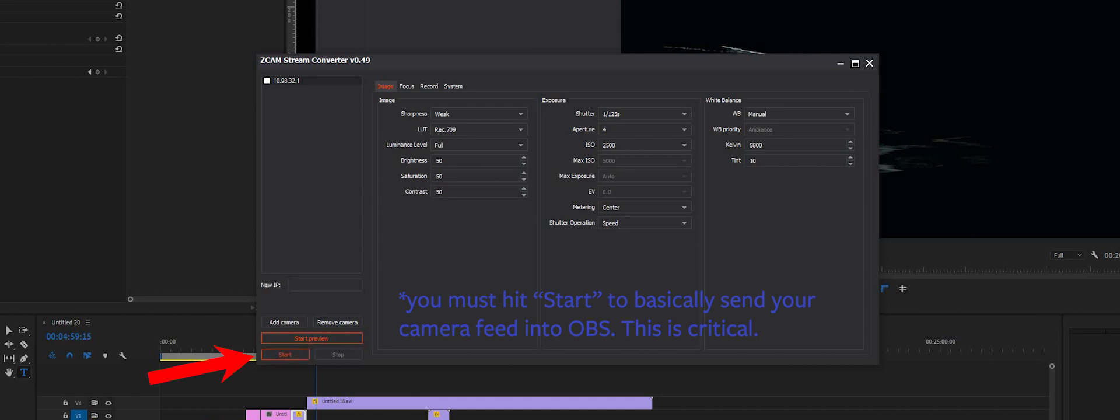The next part is absolutely clutch. You have to hit start. Hit start and that essentially puts your camera in the game. That starts sending the signal.